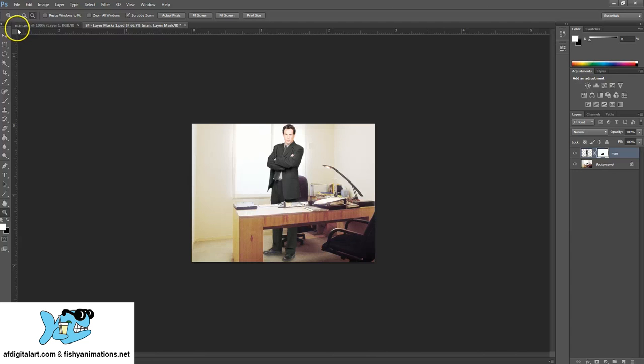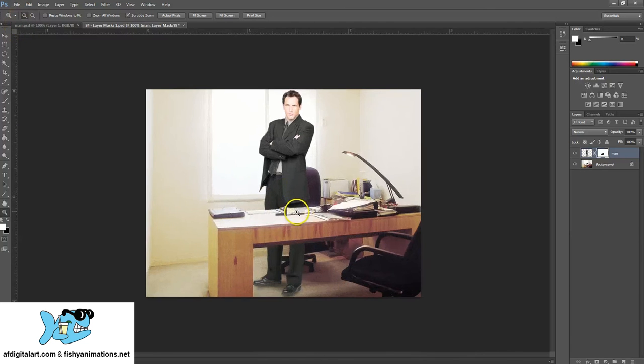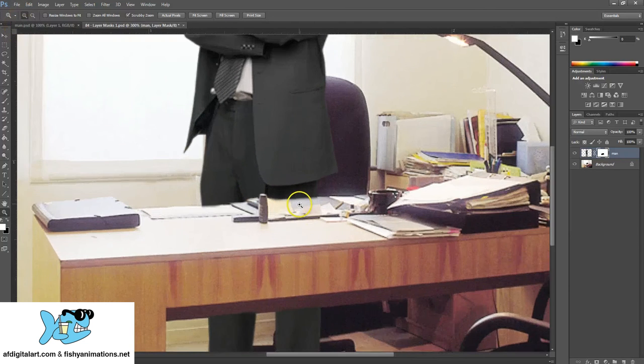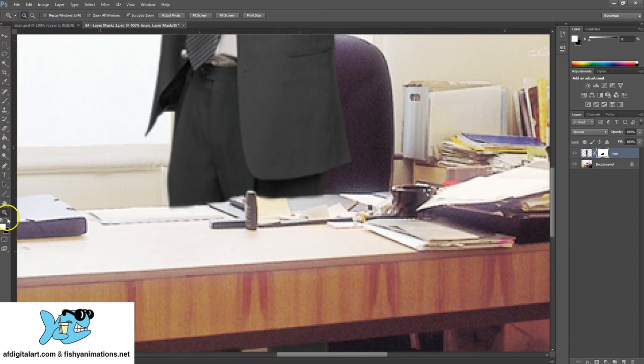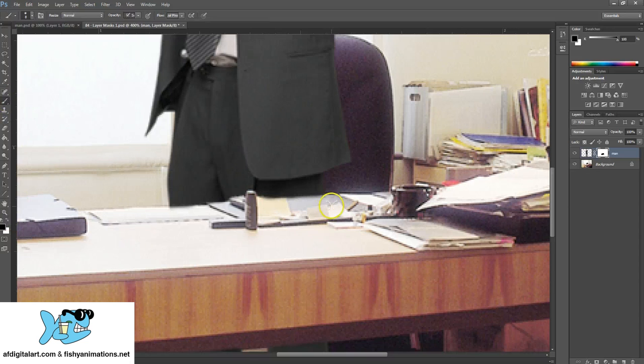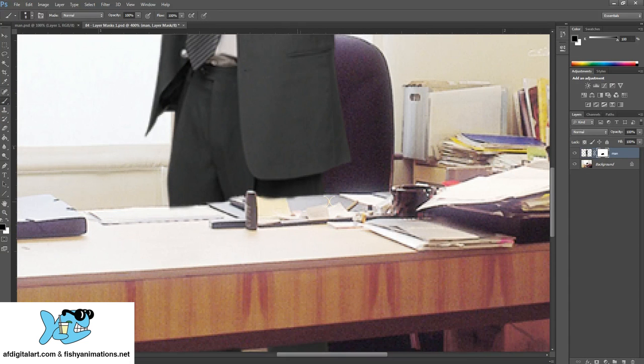I could probably zoom in a little bit more and clean this up a little bit better with the brush tool. As you can see it still is kind of coming a little bit over the edge a little bit too much.